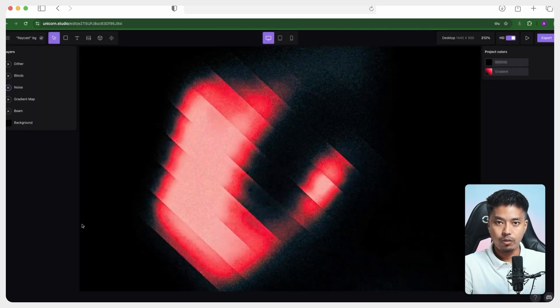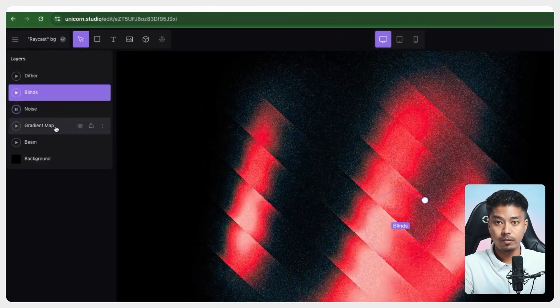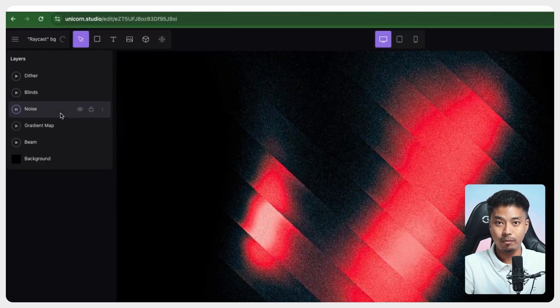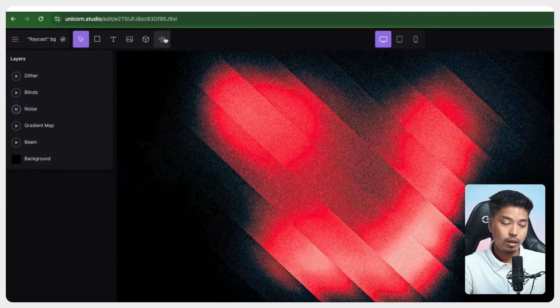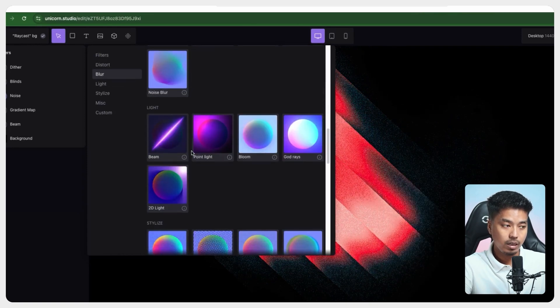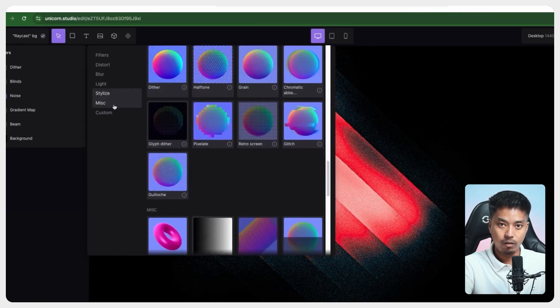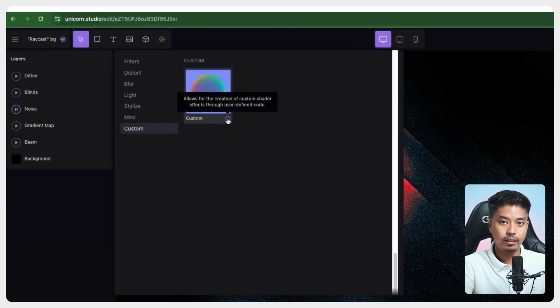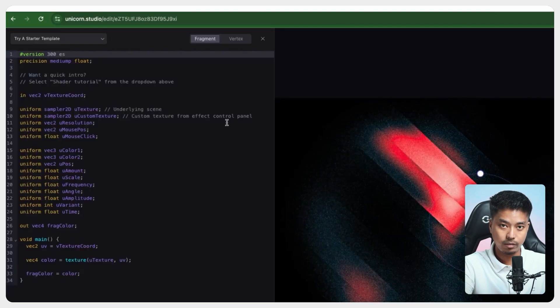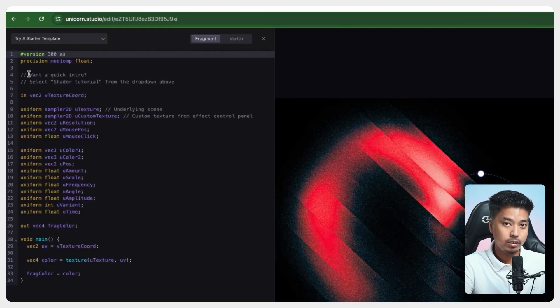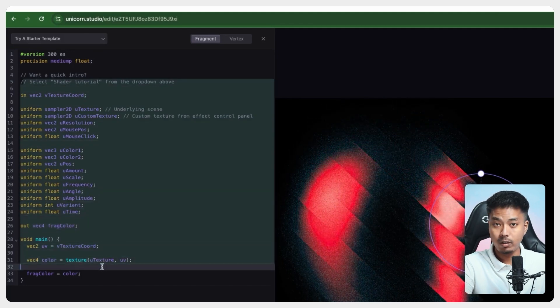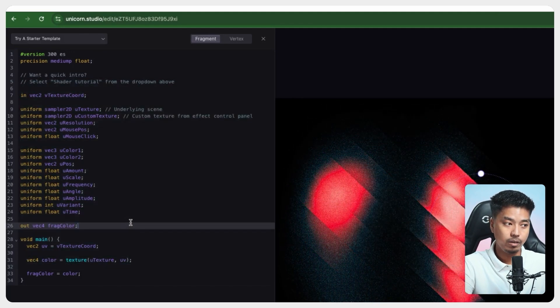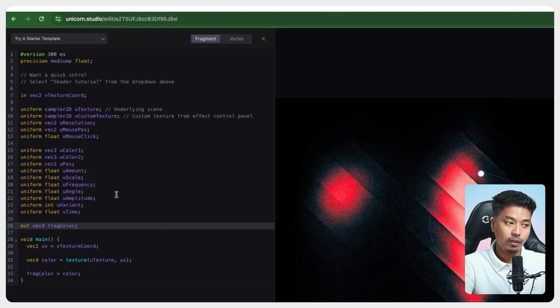So Unicorn Studio is basically a layer based software where you can create unique and animated WebGL effects by stacking layers. And you can add different shaders and effects into those layers, which I'll show you in a minute. But what I like most about this platform is that you can actually create your own custom shaders and effects. And once you are in the pro plan, you can actually see what's going on behind the scenes. That means you can see all the WebGL codes that are already being used in the existing shaders and filters.